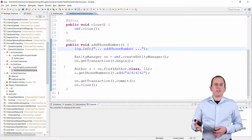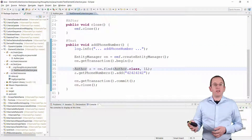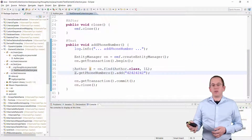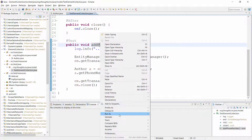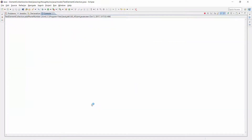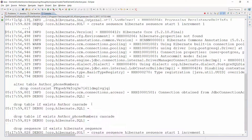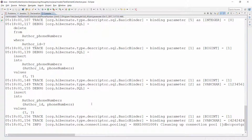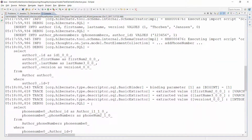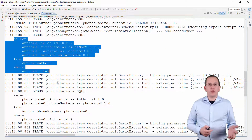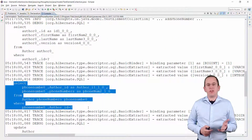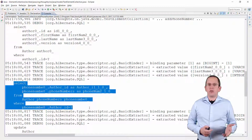Here is a simple test case which demonstrates the problem. It selects an author entity and adds a second phone number to the element collection. Hibernate performs 2 SELECT statements to read the author entity and the associated phone numbers. That's not ideal but also not the main problem.